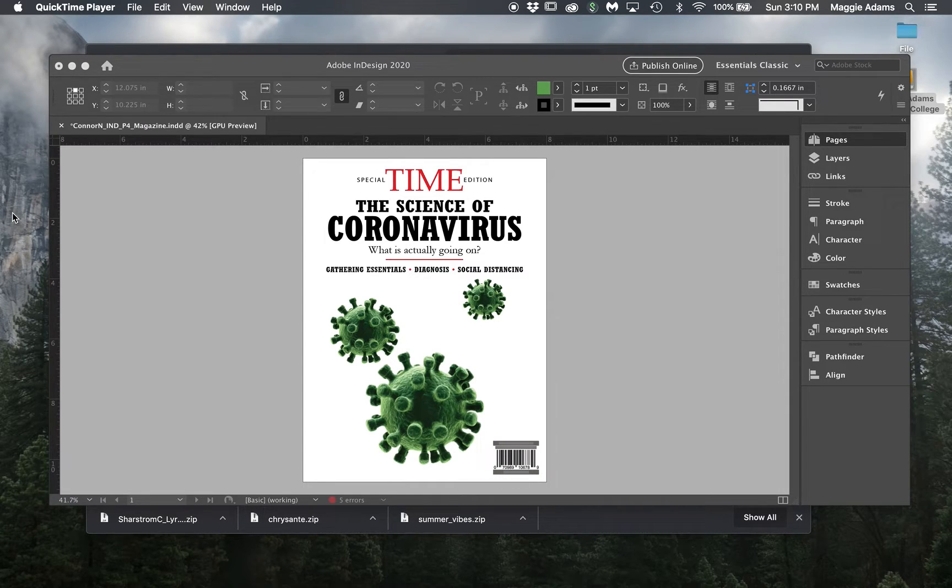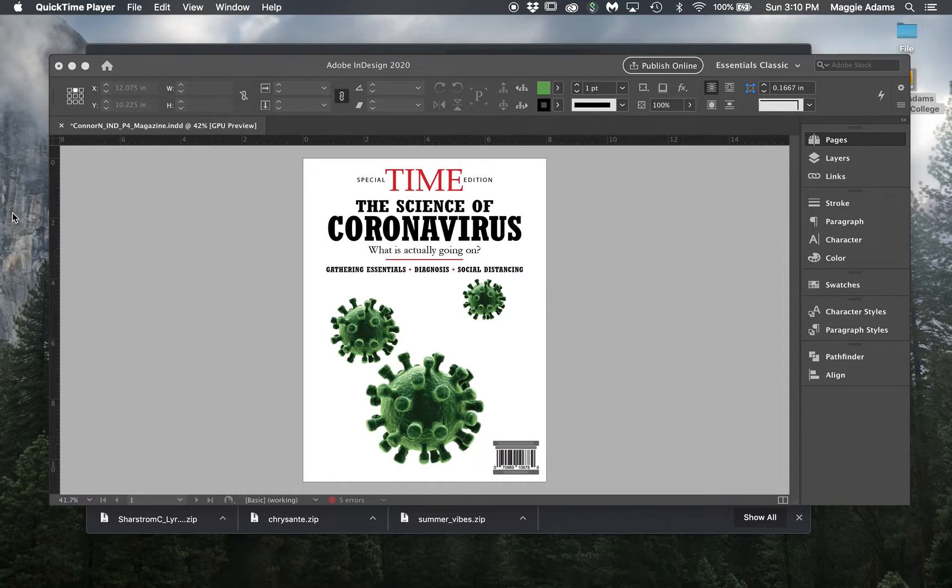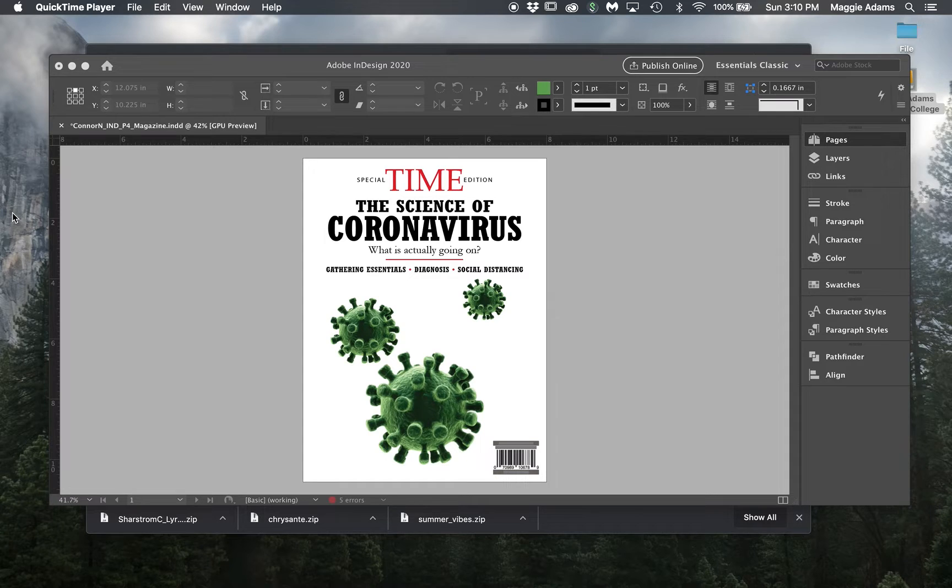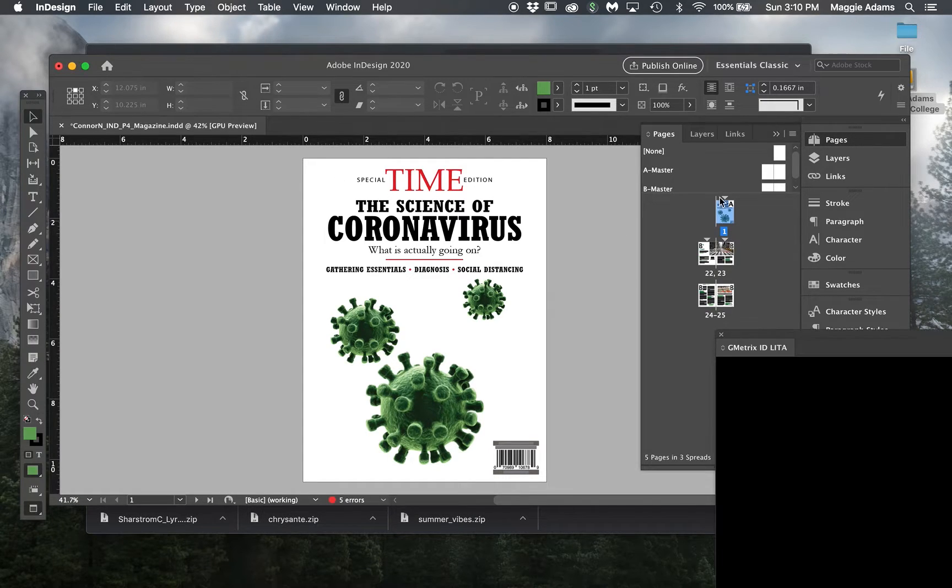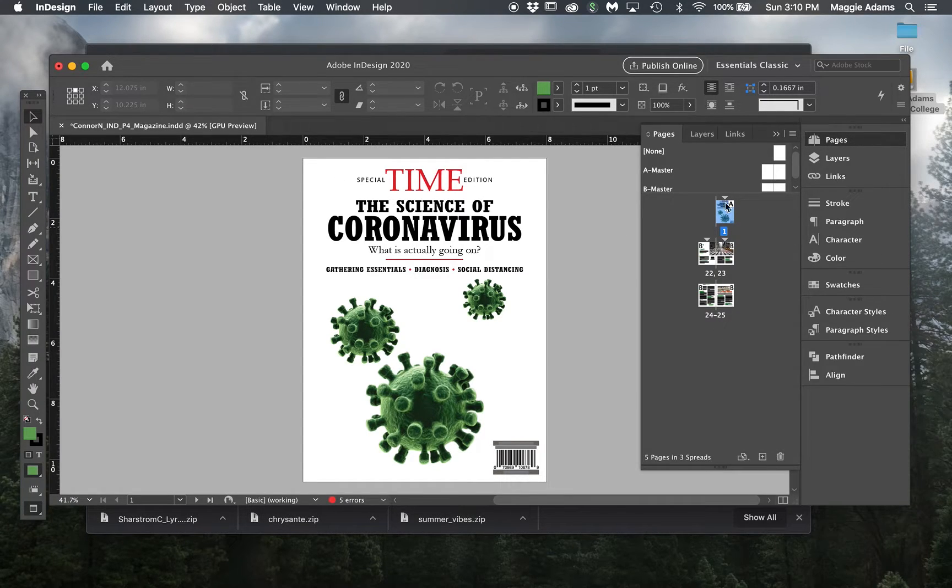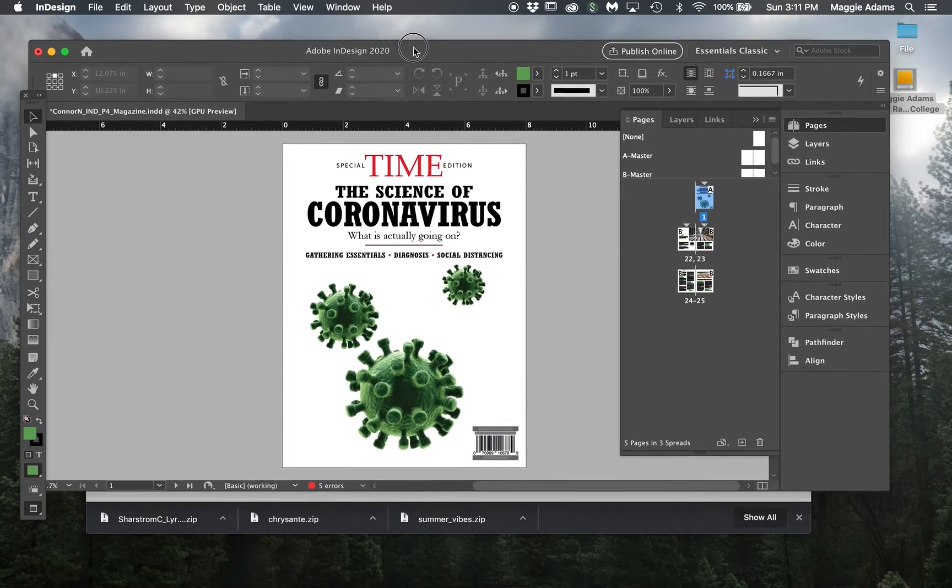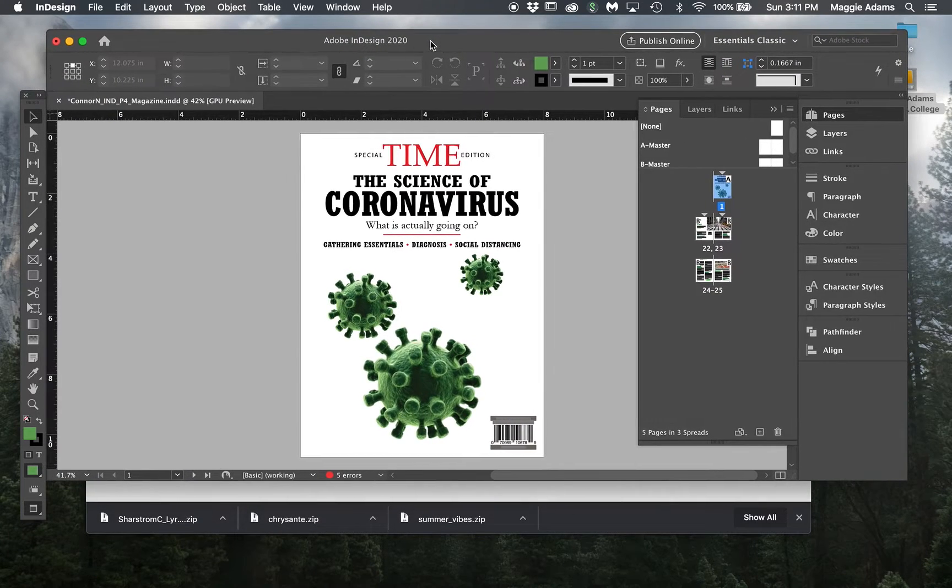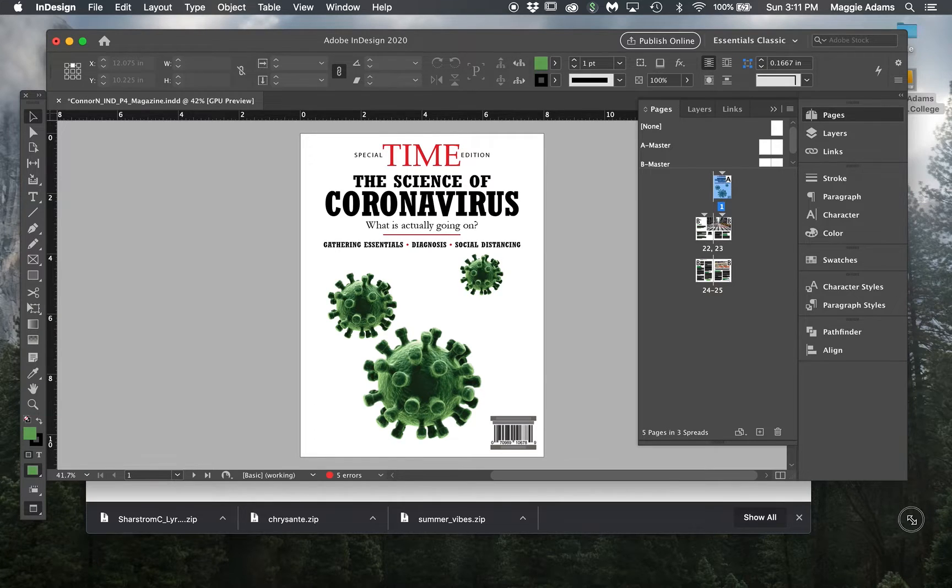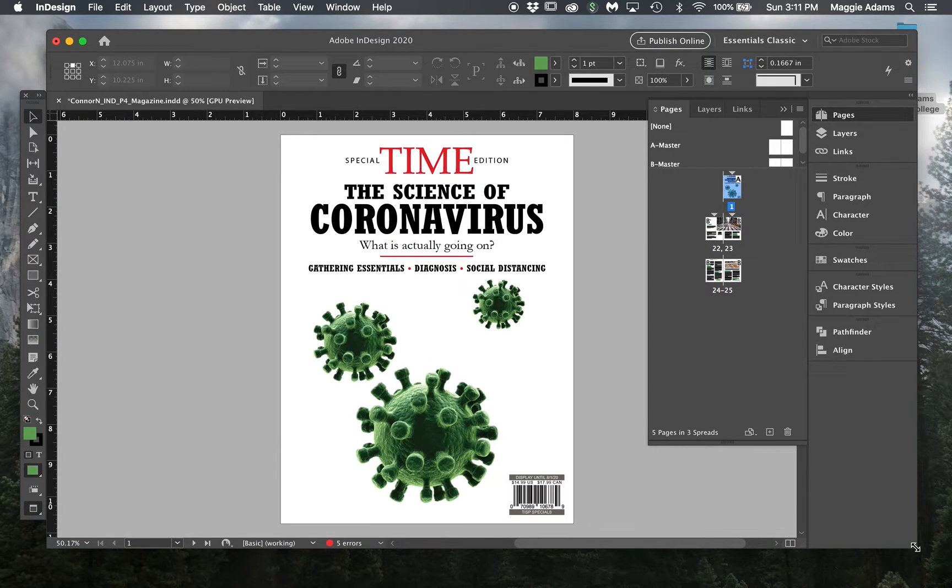When I say individual pages, I don't mean that there's individual PDFs. It's one PDF of singular pages versus having them in a spread like this. So I want to show you the difference between the two first. Let's do that.